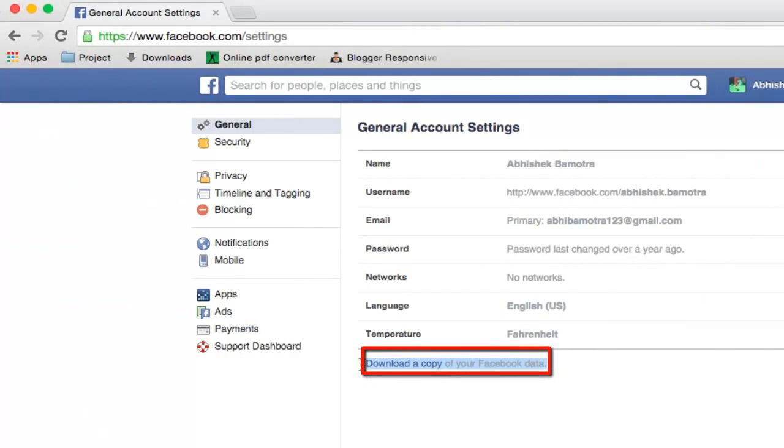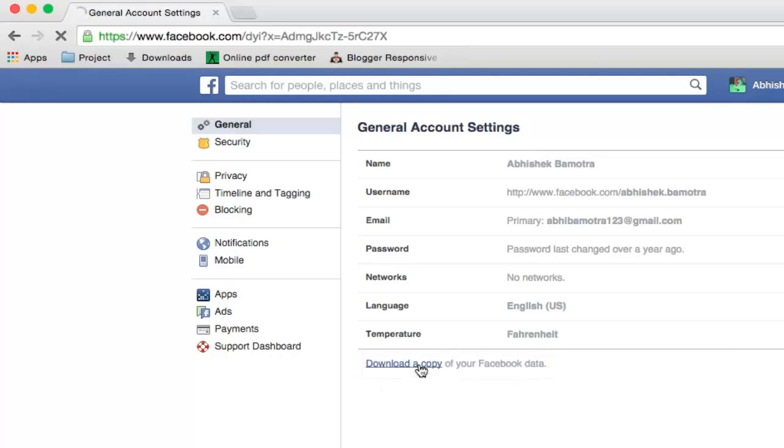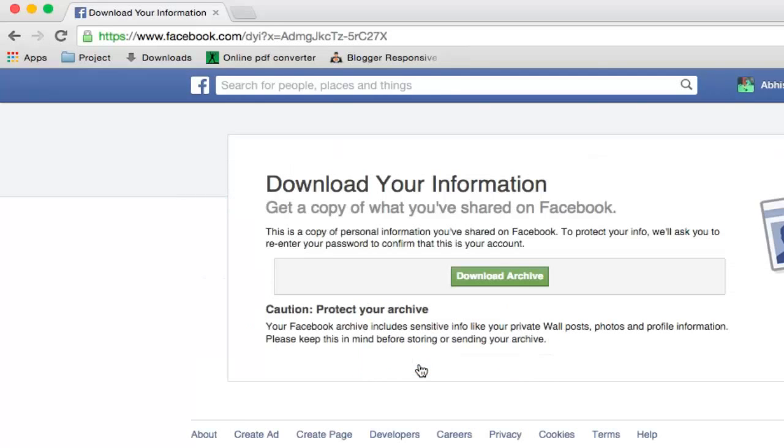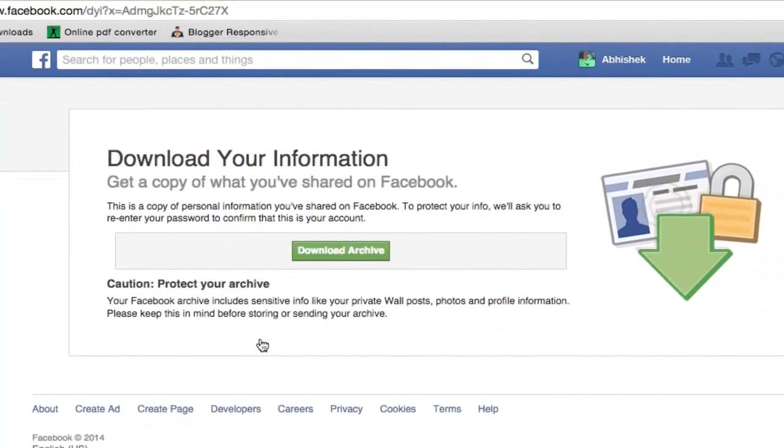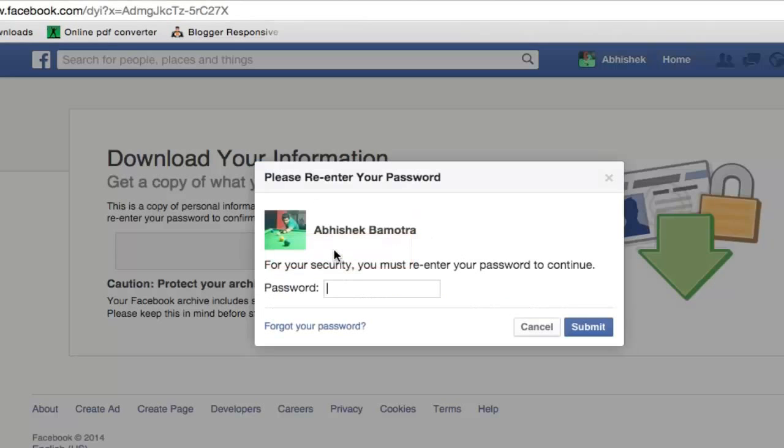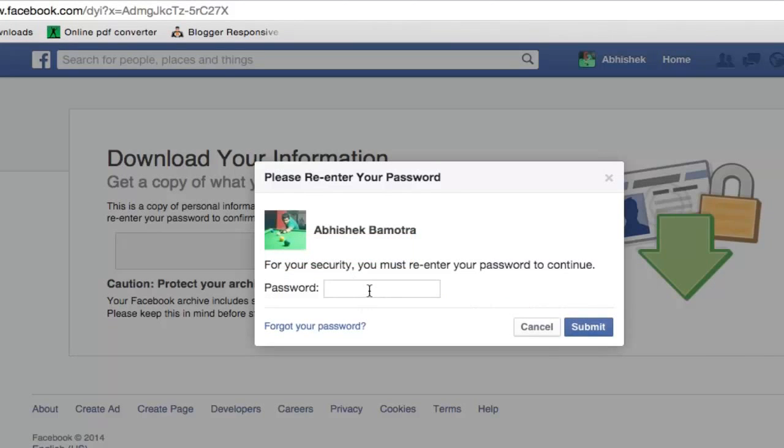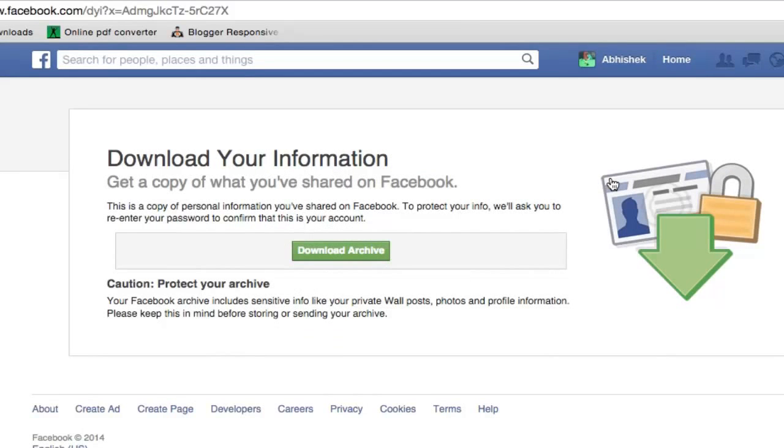You will find a link over here named download a copy of your Facebook data. Click on this link and this page will pop up. Now you need to click on this download button and tap your password over here and wait for emails from Facebook.